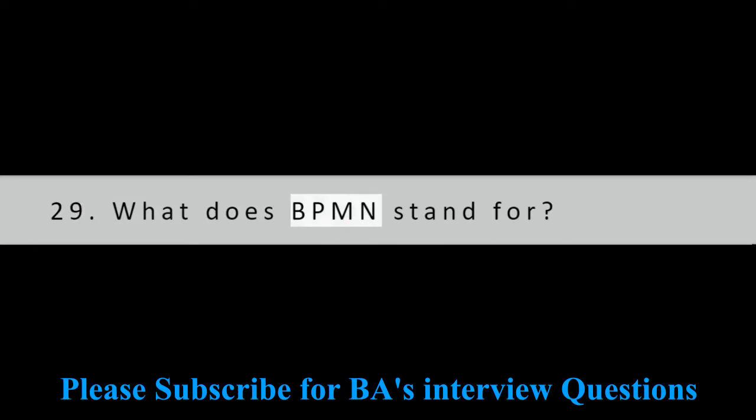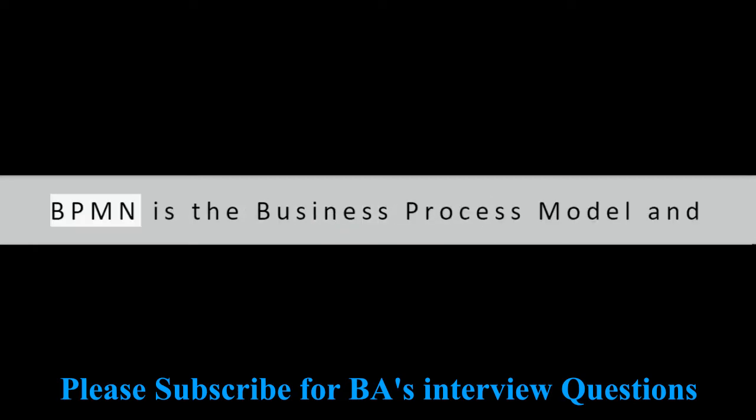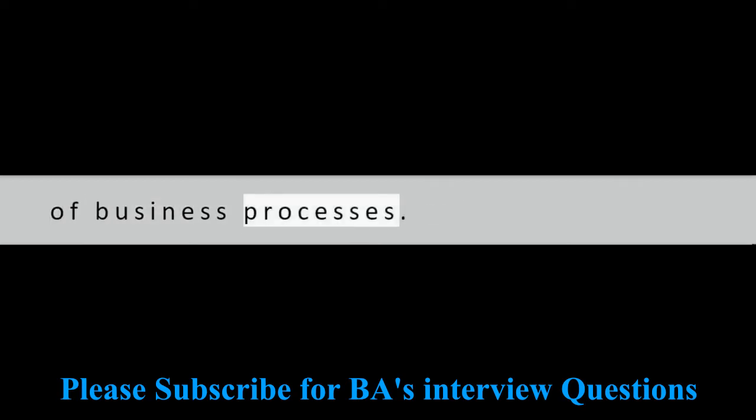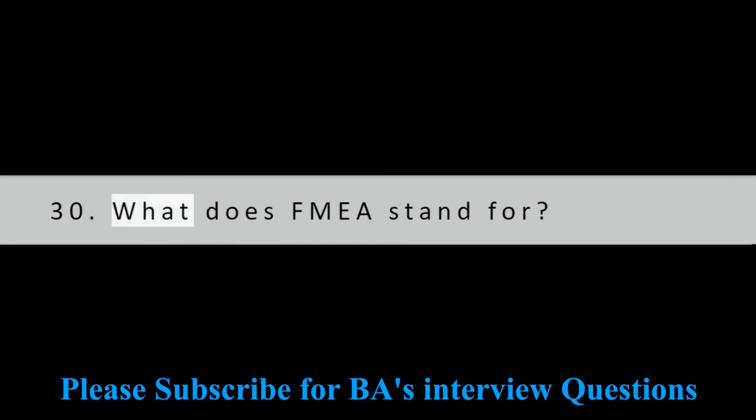Question 29: What does BPMN stand for? BPMN is the business process model and notation. It is a graphical representation of business processes.